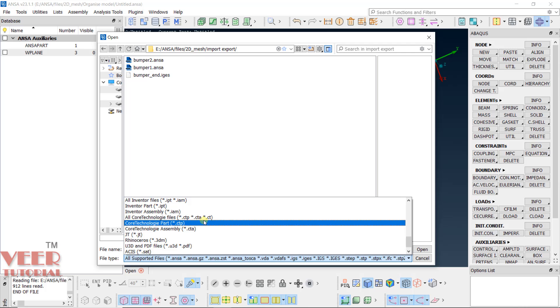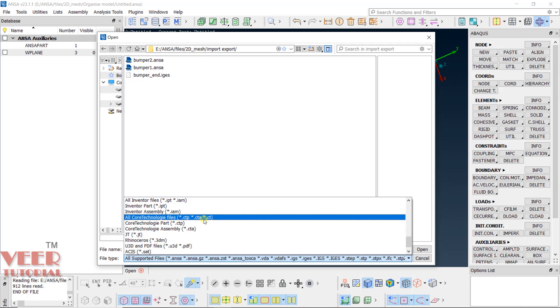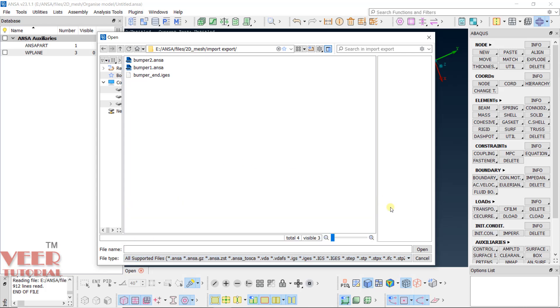Whenever we will import any file, we have to take care of the file format. In the next lecture we will learn how to import and export the file. I will cancel it now.